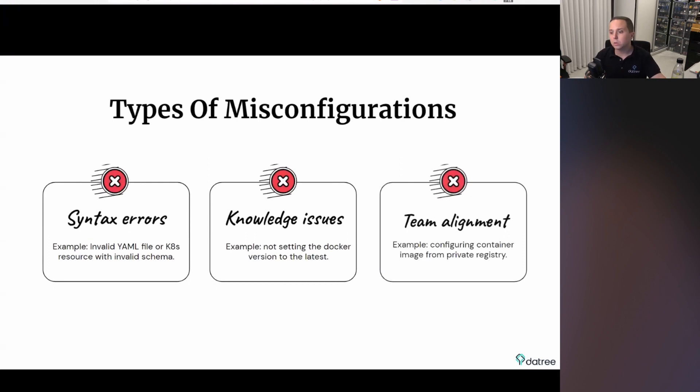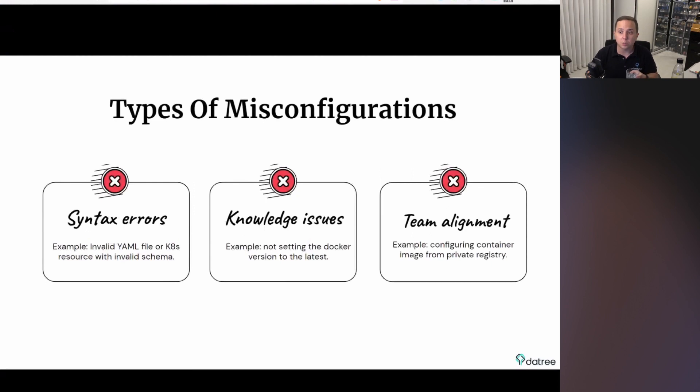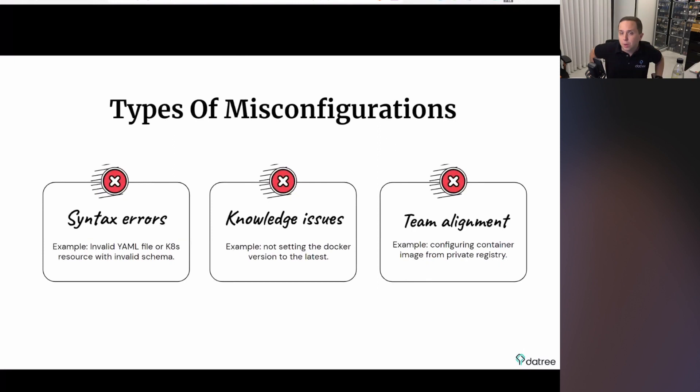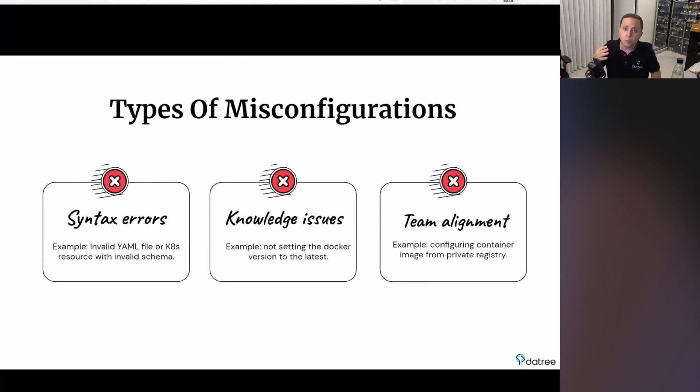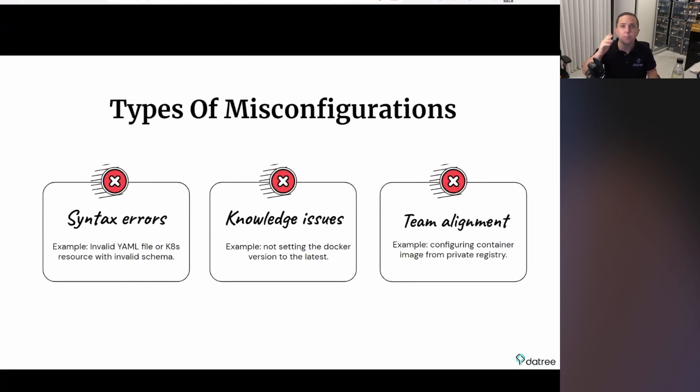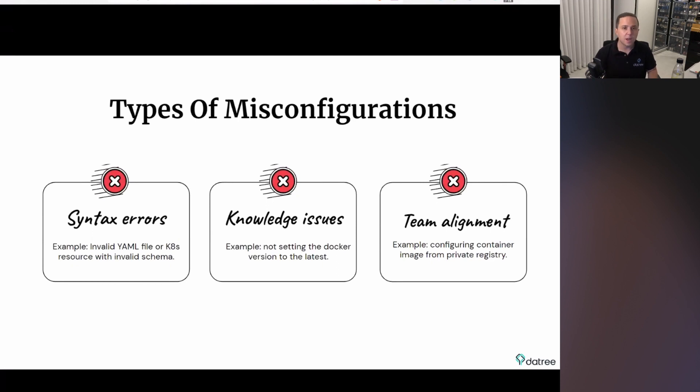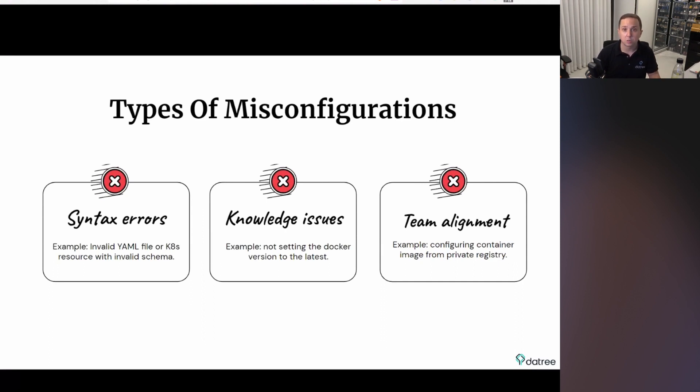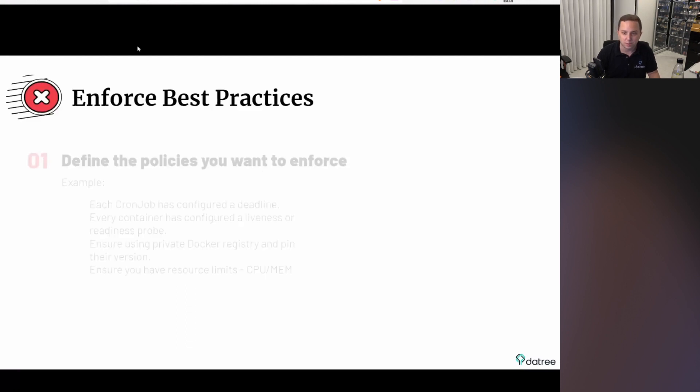And thirdly, we want to make team alignment. Maybe there are some rules and policies that we want to actually configure that are not industry-based practices, they're specific to our company. Maybe we have a private Docker registry, and we want people to only pull images from this Docker registry. Or maybe we have different configurations, different labels that we want to apply. All of those things can be achieved by using custom policies and by centralized policy solutions.